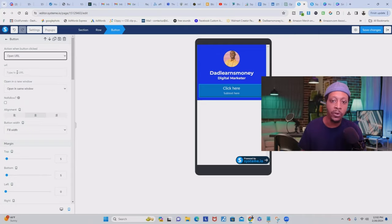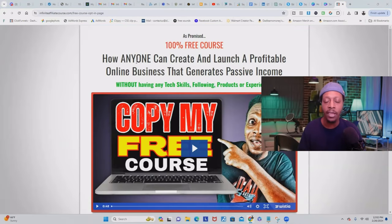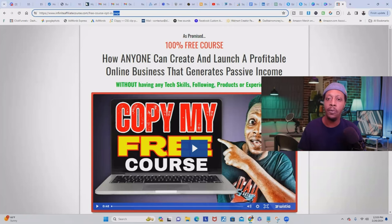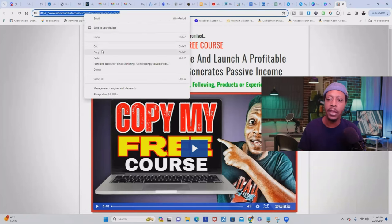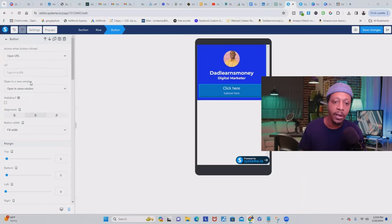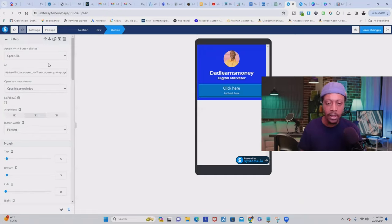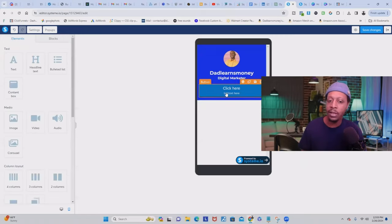Here is where you copy and paste your URL link. Just for educational purposes, I have a free affiliate marketing course, so I'm going to copy that link and come back to Systeme.io and paste it here. Then press Enter. I don't like what the button text is saying, so we're going to change the text on it.